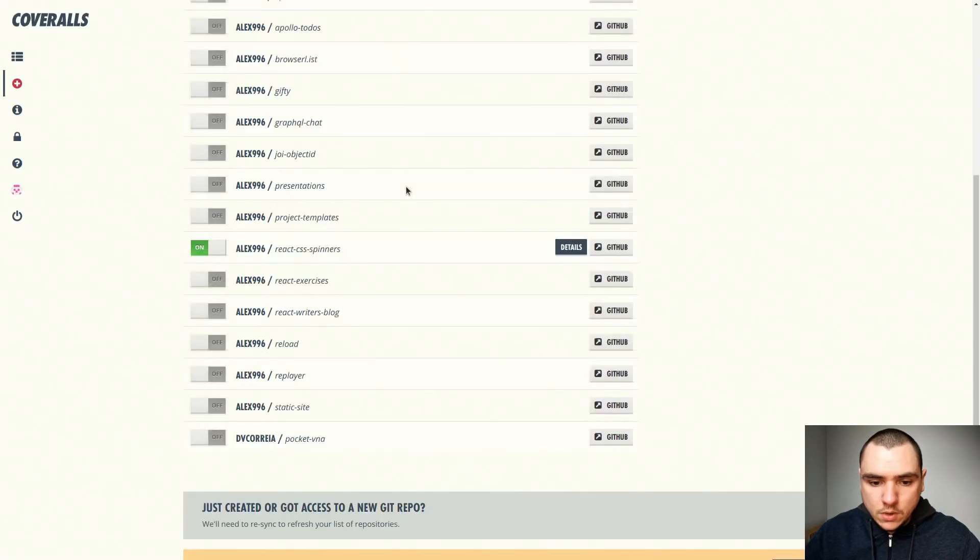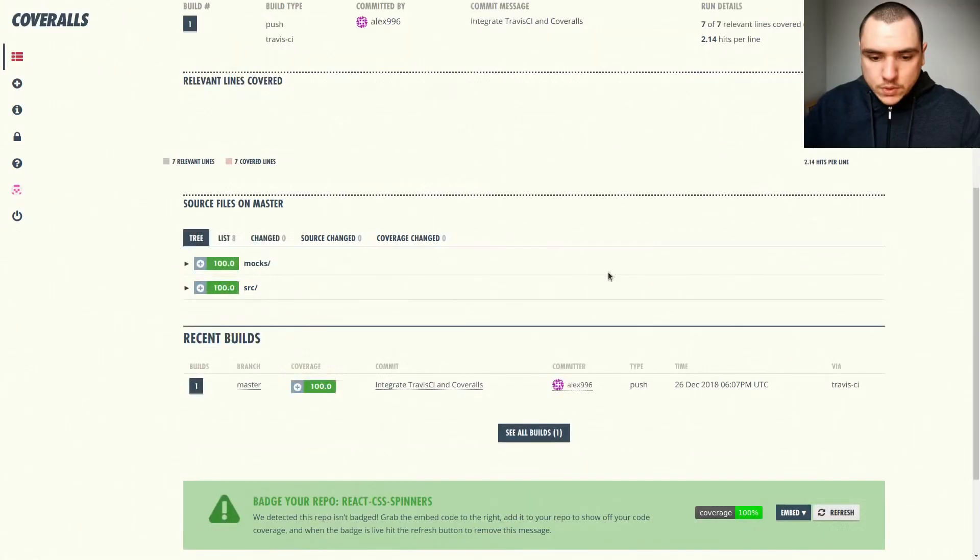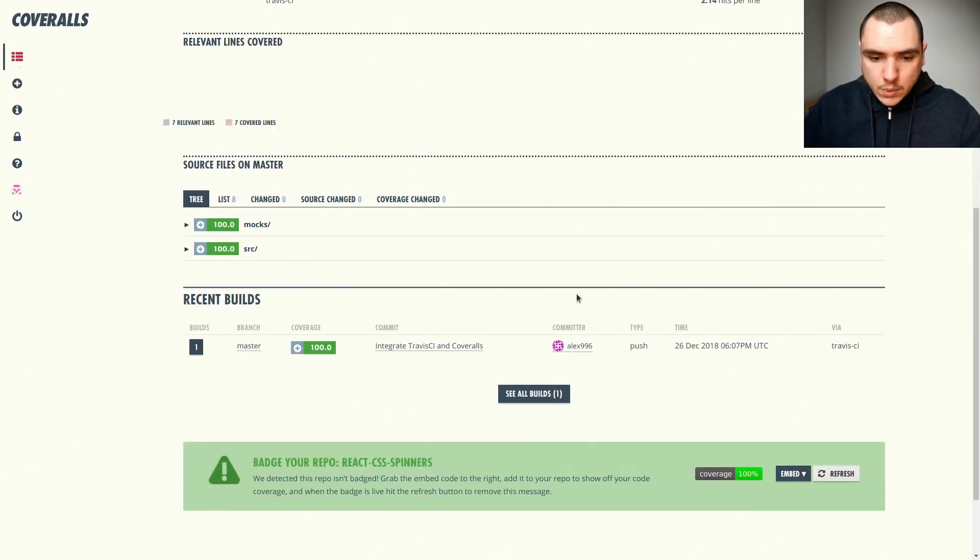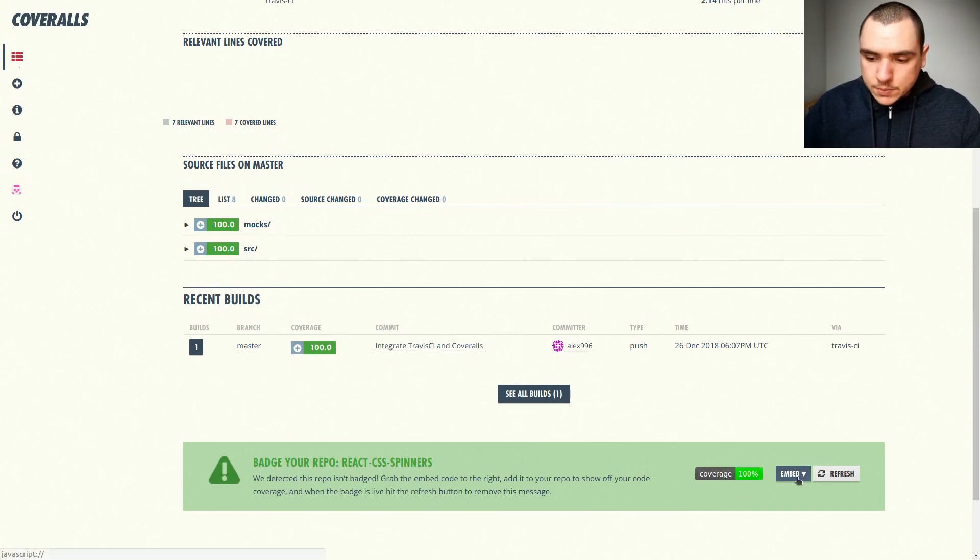So if I switch back to coveralls, let's go to details. And if you scroll down, you're going to see a 100% coverage. In fact, the last thing we can do is we can also copy the badge.